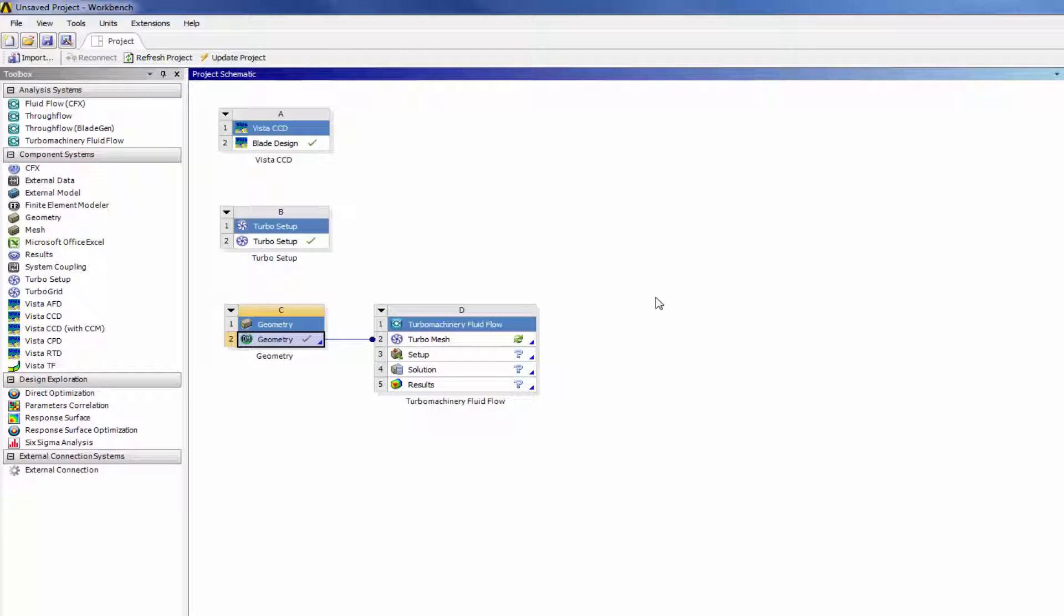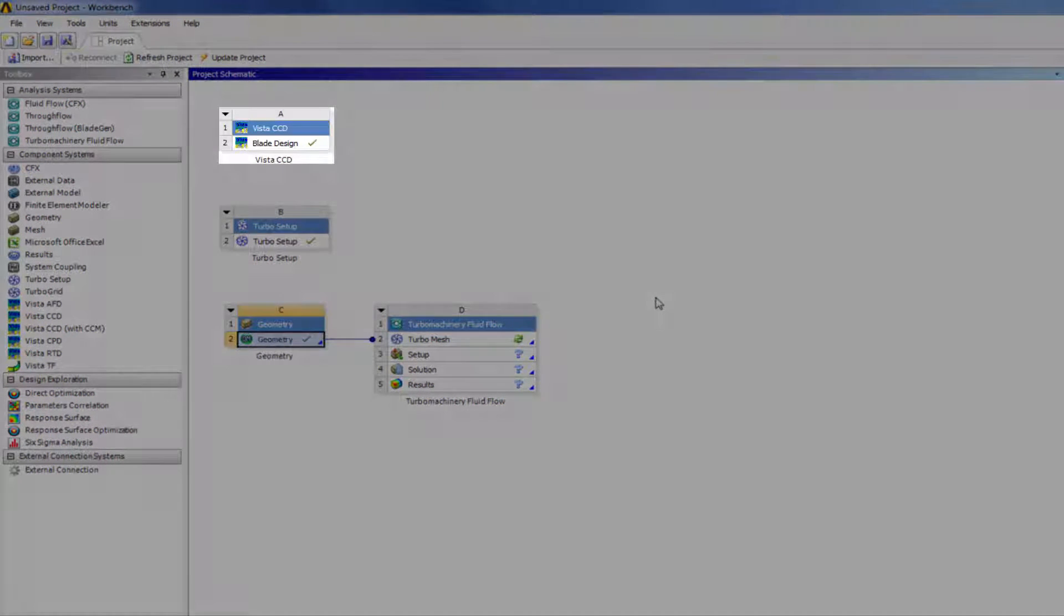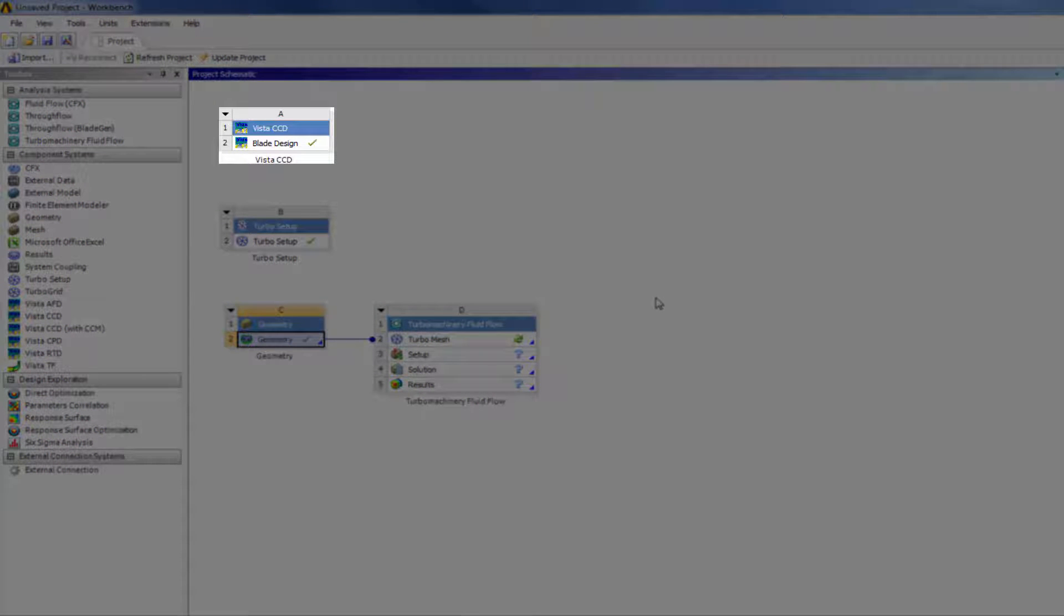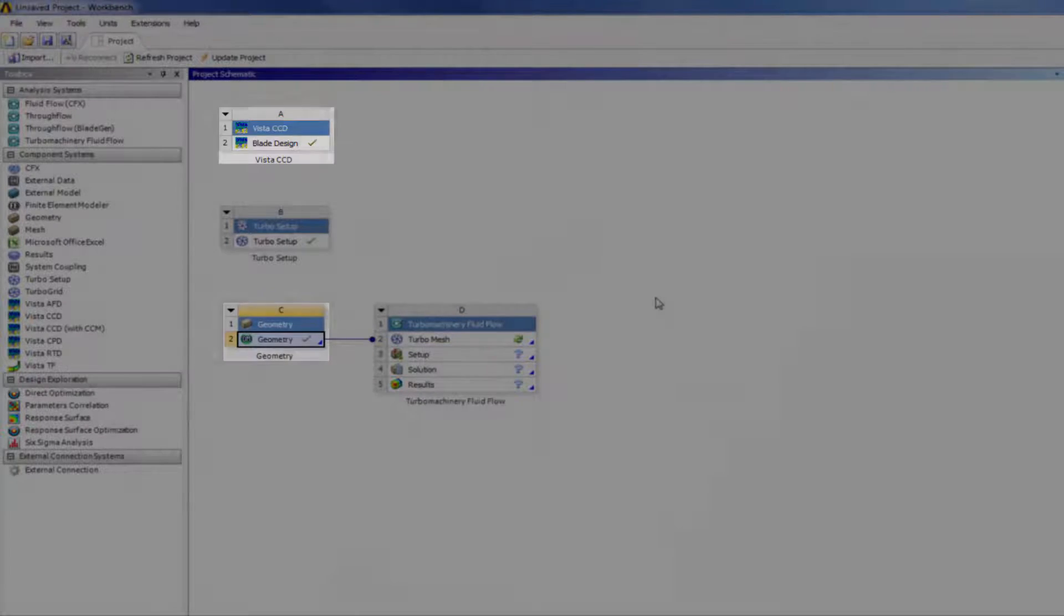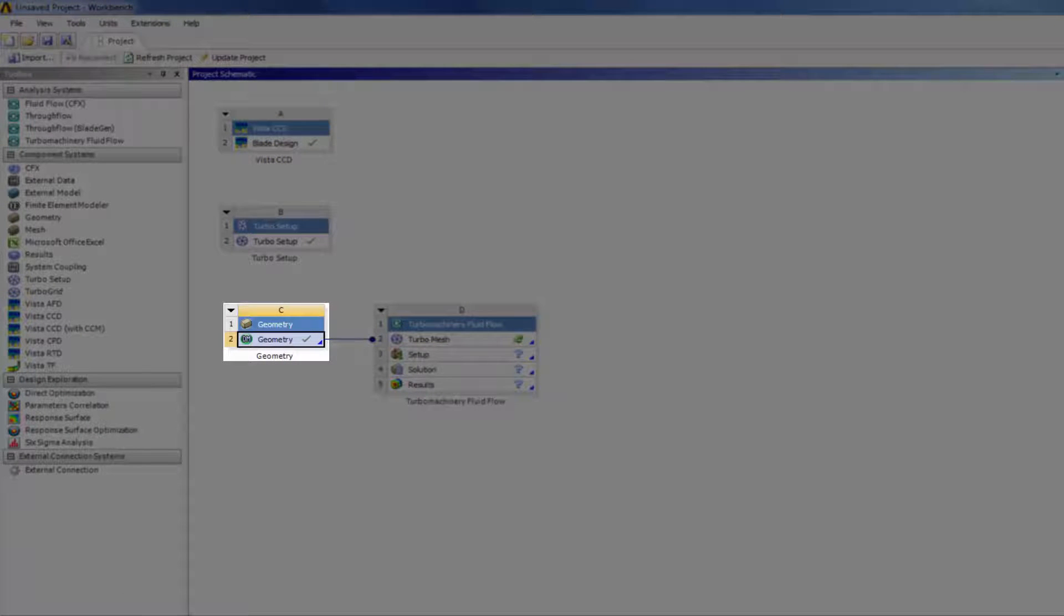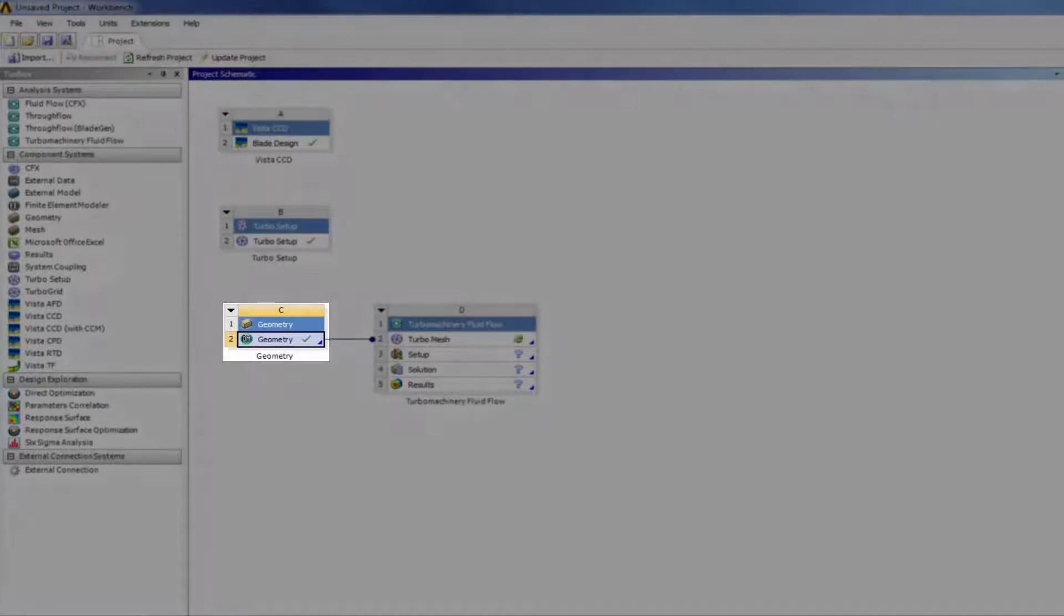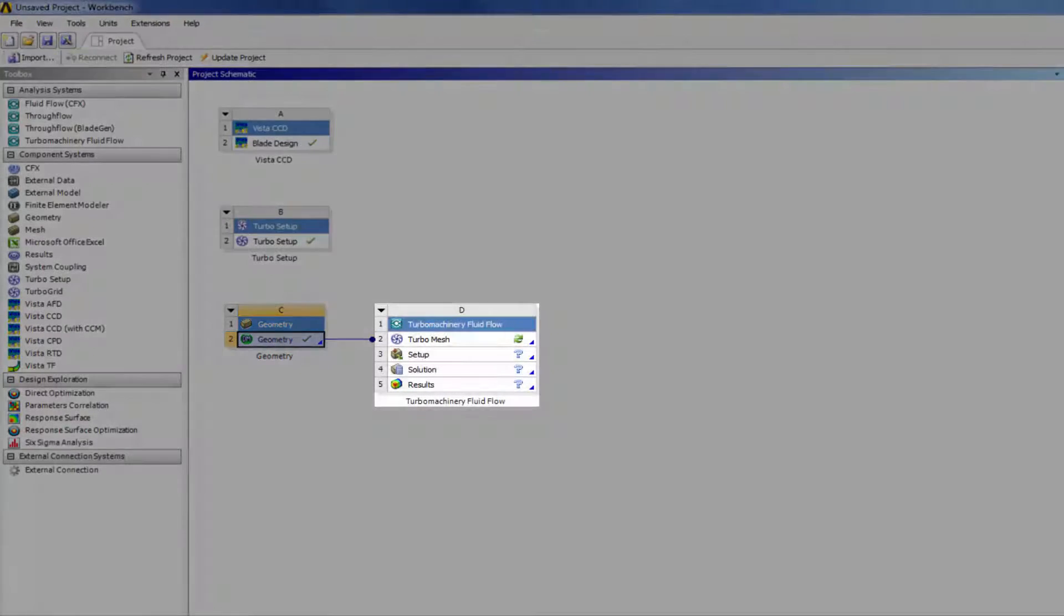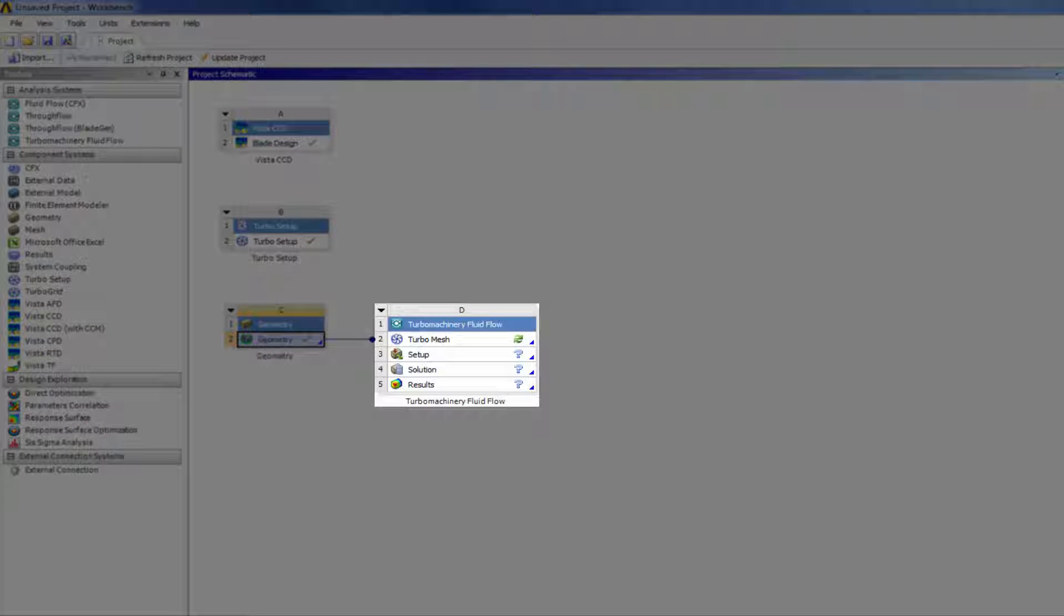To summarize, first I created the mean line impeller design from Vista CCD. This was then transferred to Blade Modeler using ANSYS Workbench, where I modified the three-dimensional design and prepared the impeller geometry for mesh generation and further analysis.